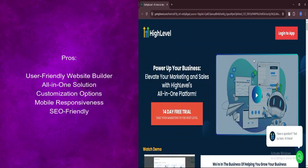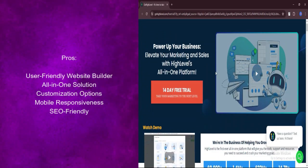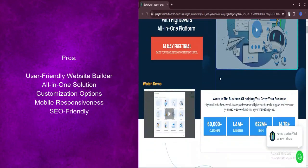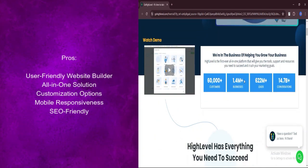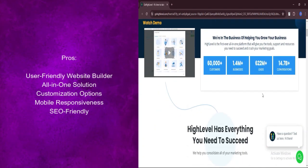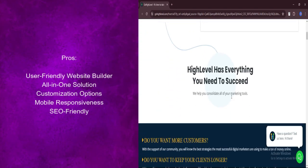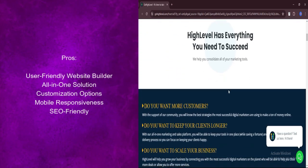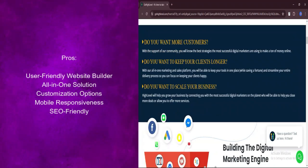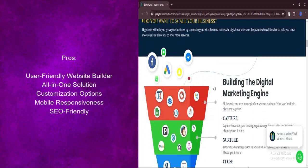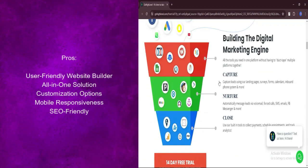What are the pros? GoHighLevel offers an intuitive website builder equipped with drag-and-drop functionality. Designing your dream website is effortless, even for beginners.